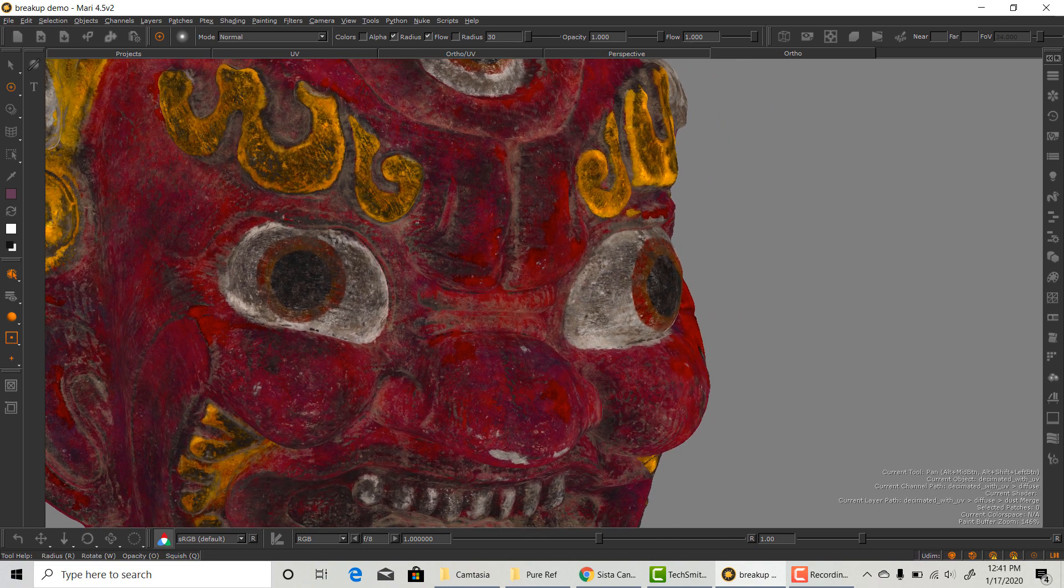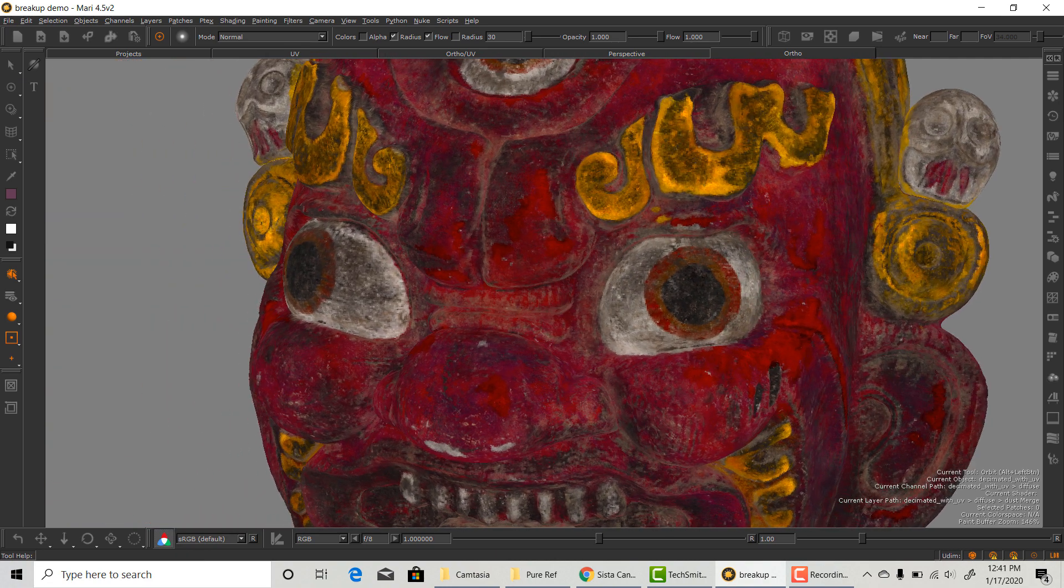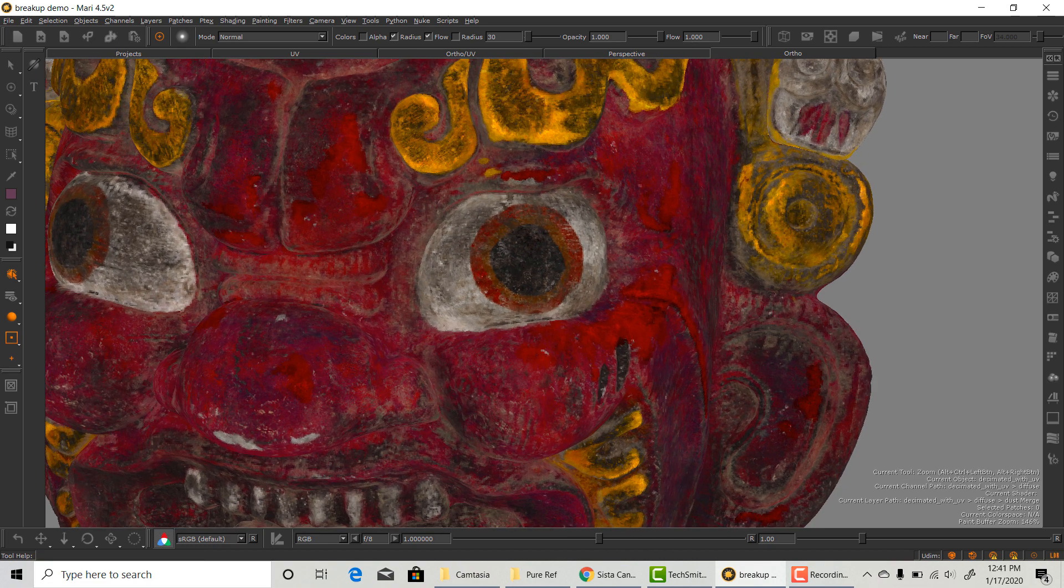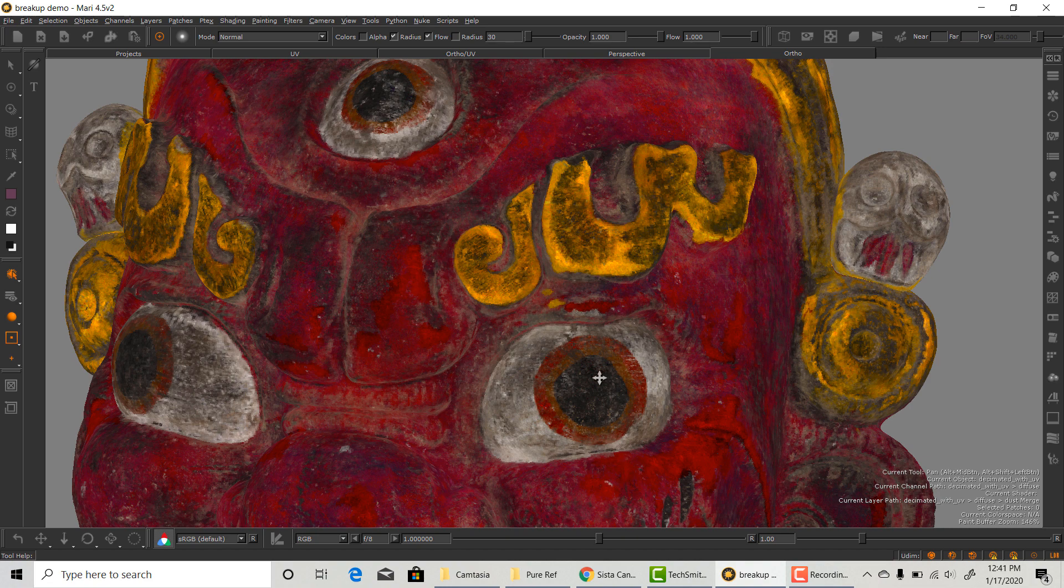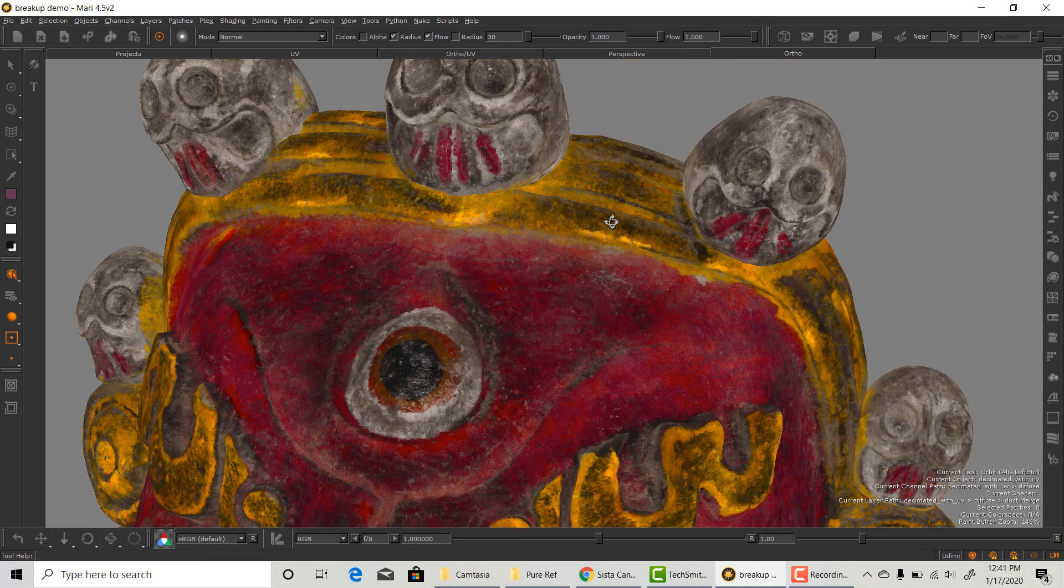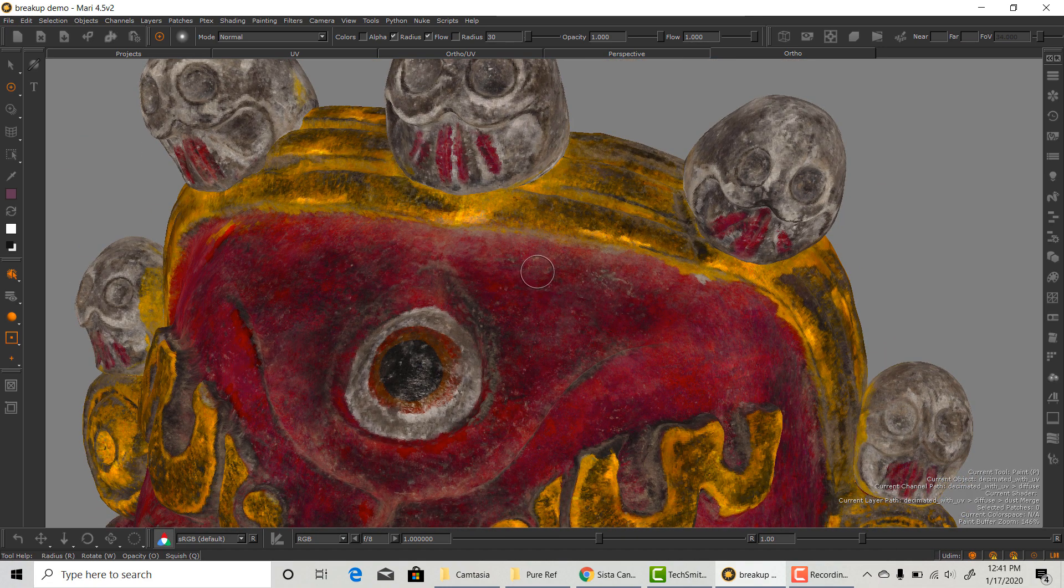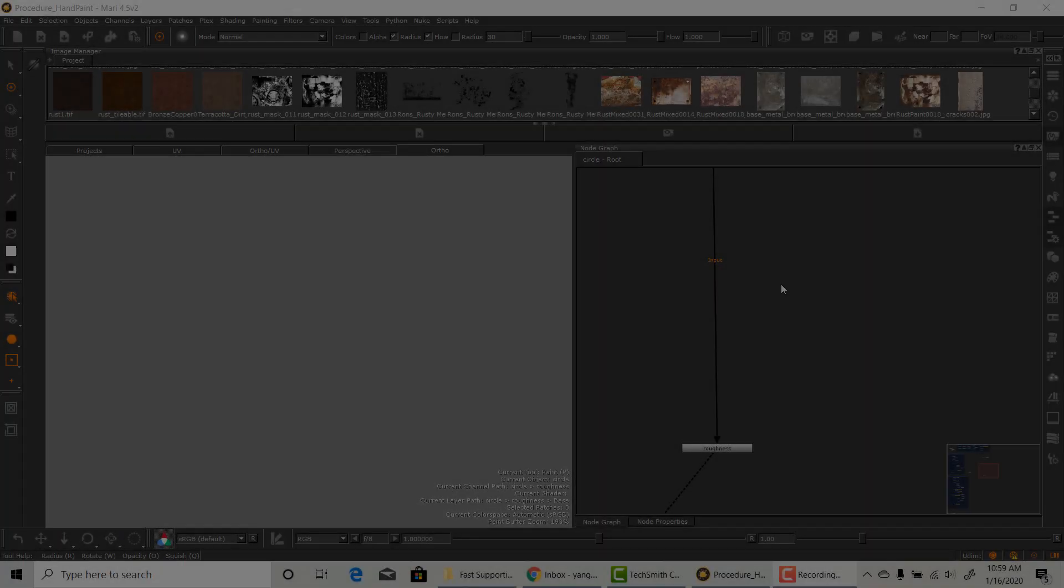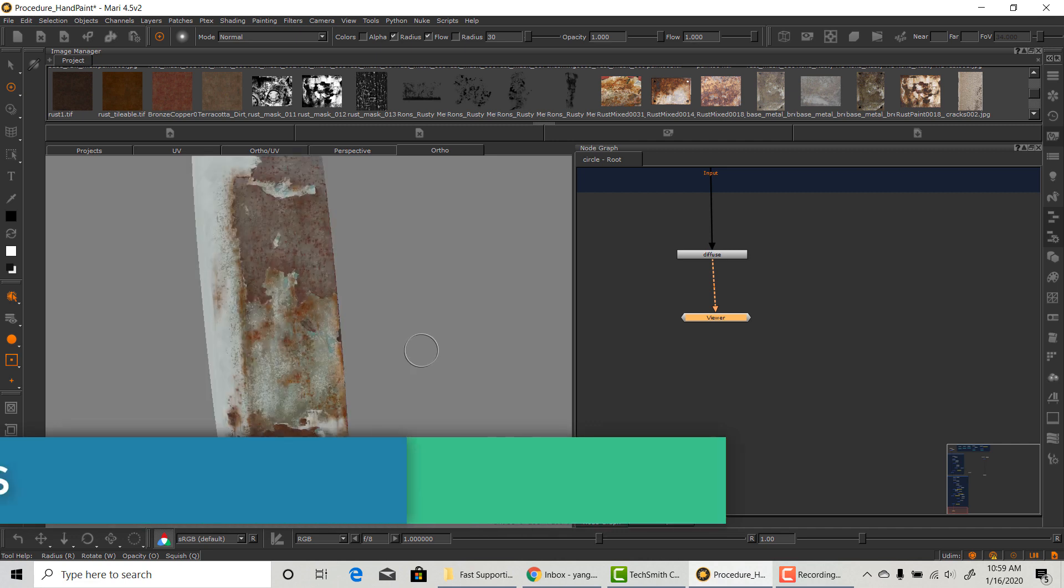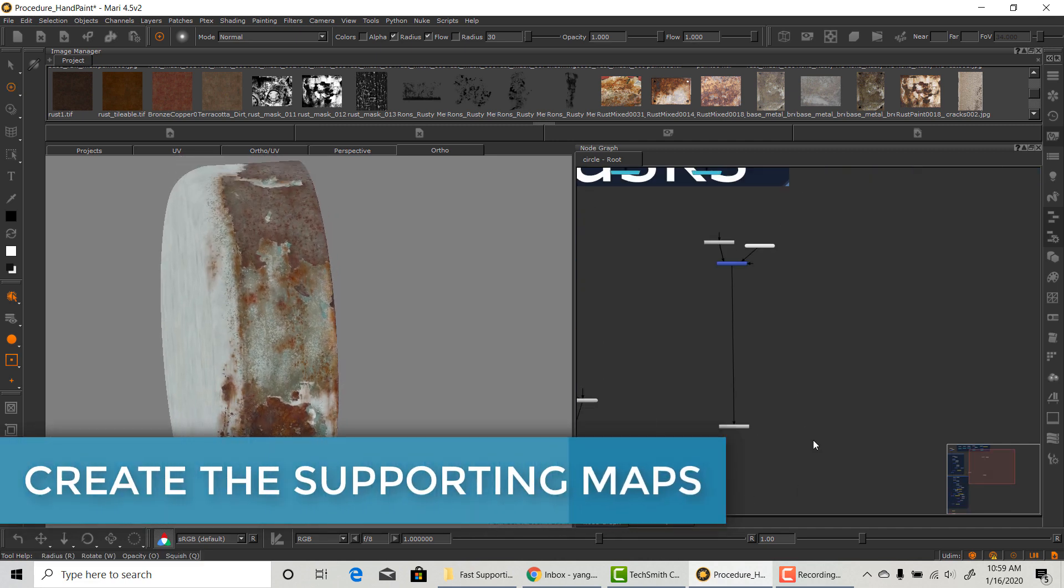You should also consider using black and white procedural textures to build your mask first. Build a mask using procedural textures as much as possible will give you even more control and flexibility, which means the characteristics of the material can change any time if need be. Then hand paint to make them more unique and artistic.